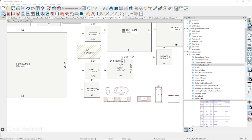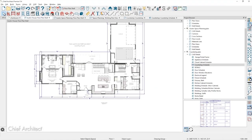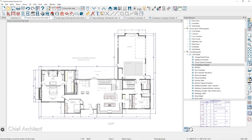Our next question is from Amy Pearson. She's been working with developers and architects who send her a PDF to start with, and she ends up making floor plan adjustments from there. She wants to know the right layer to import that PDF onto so that she has it as a reference, can draw on it, but can then make it disappear. She's wondering if she should set it as a reference plan or if there's a better way.